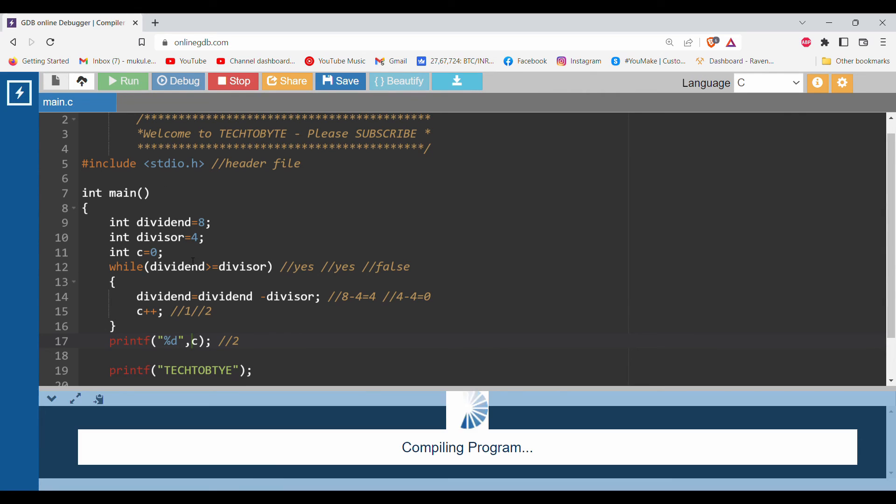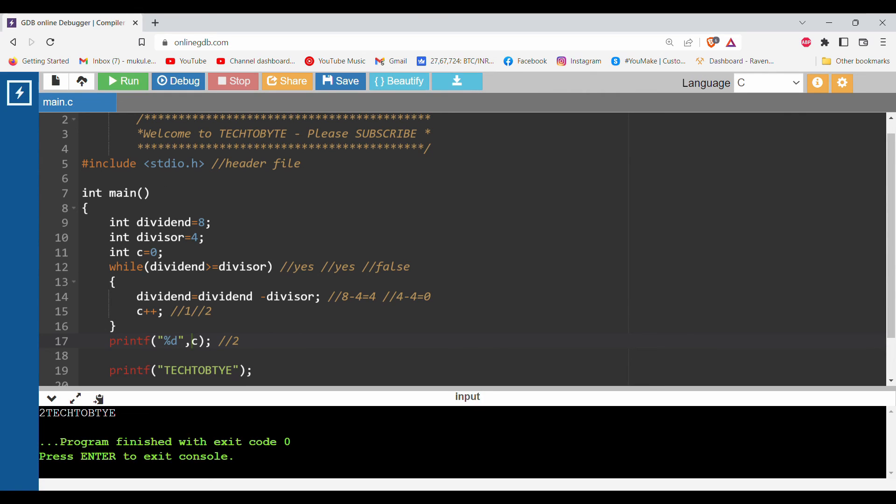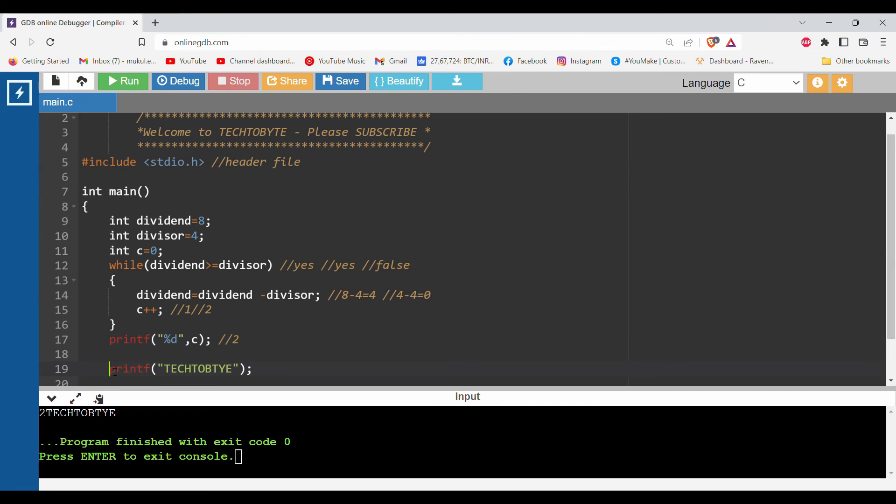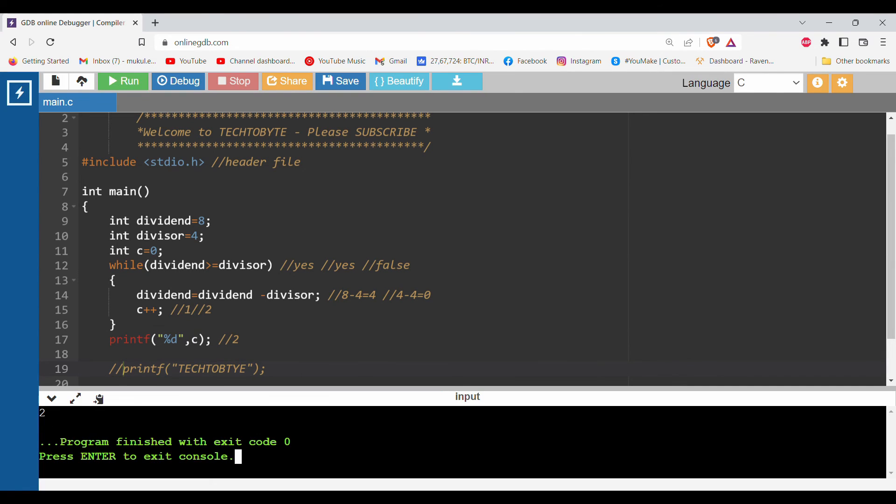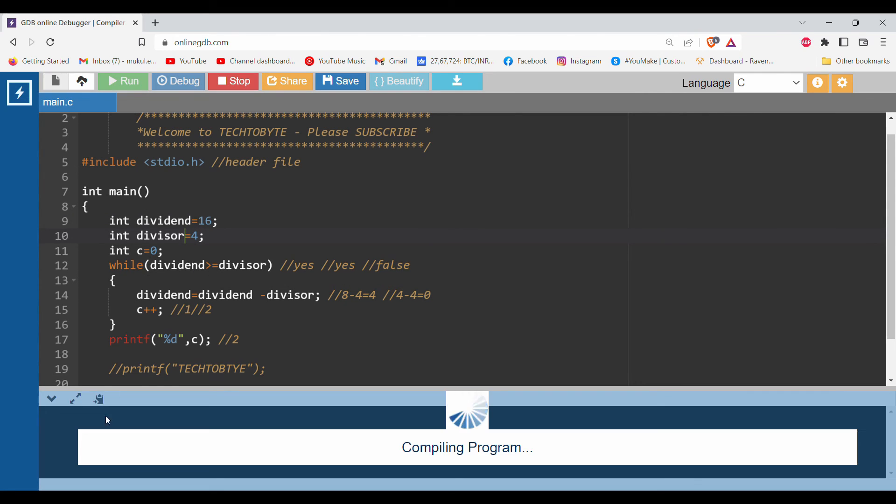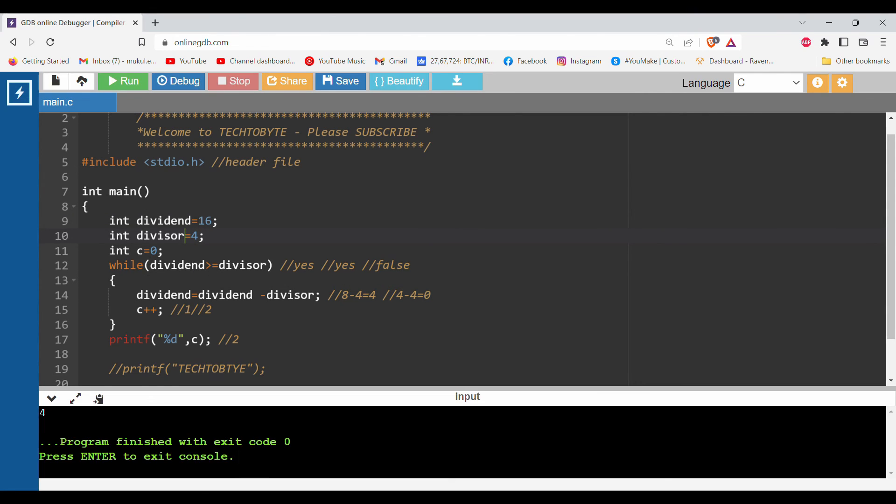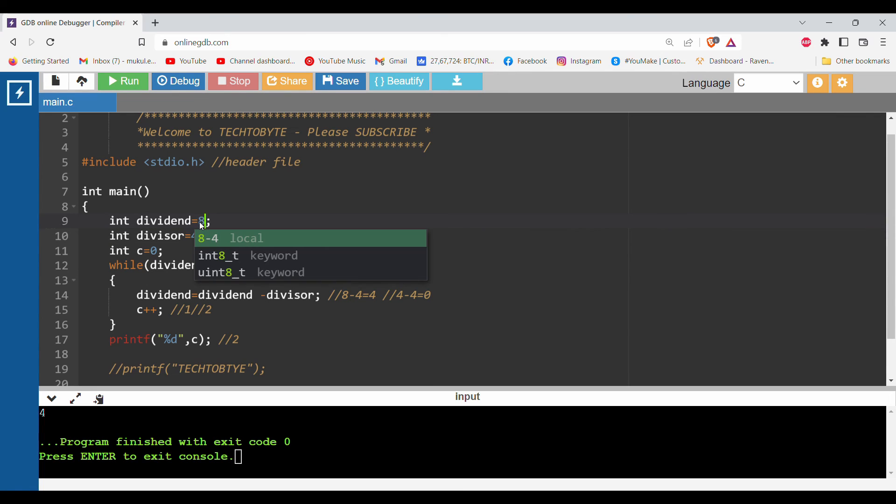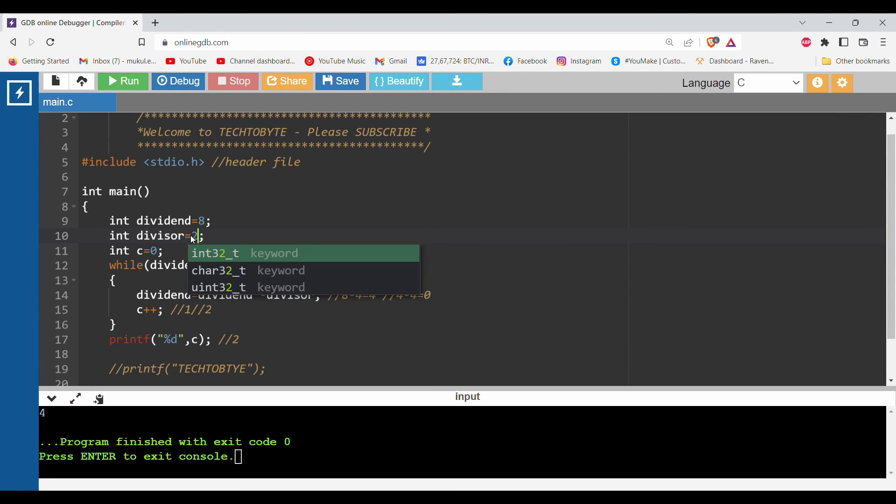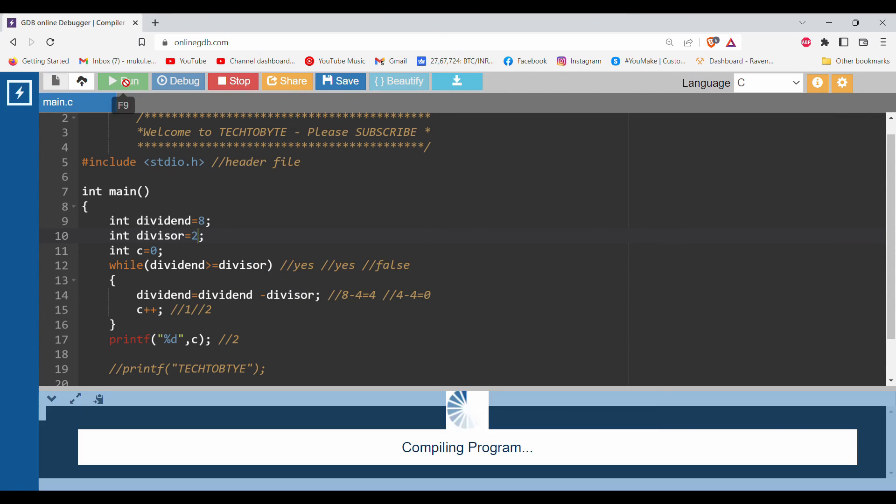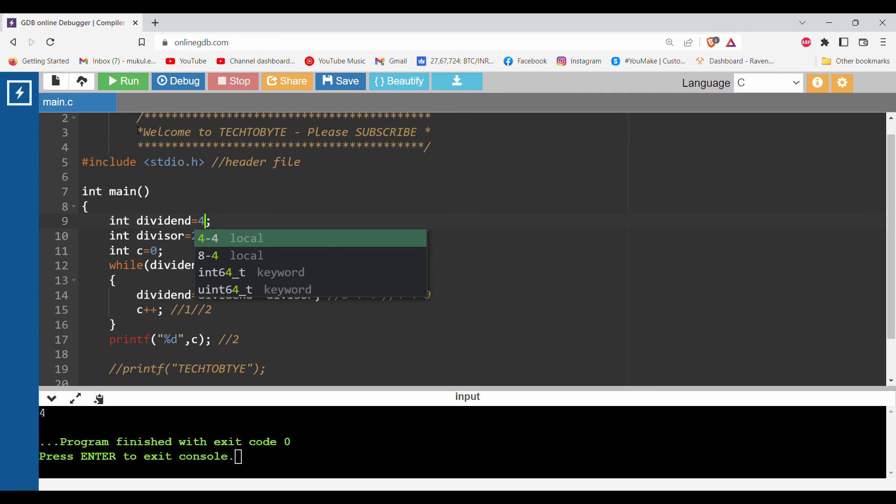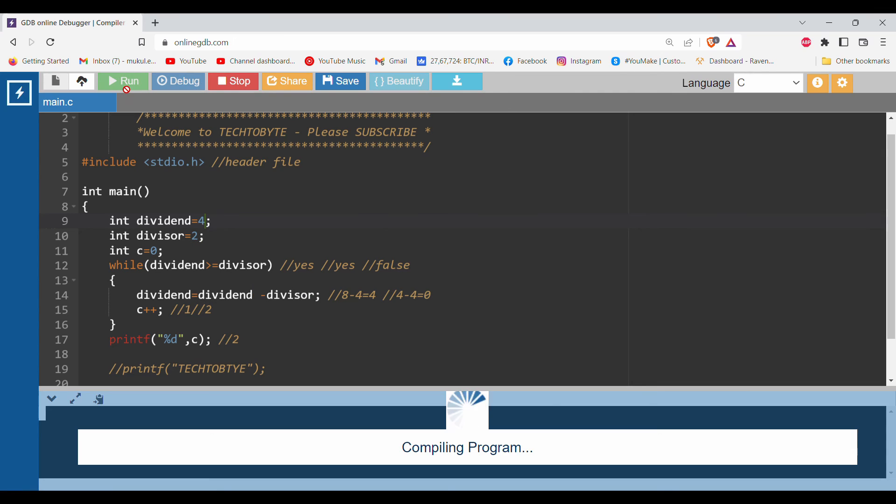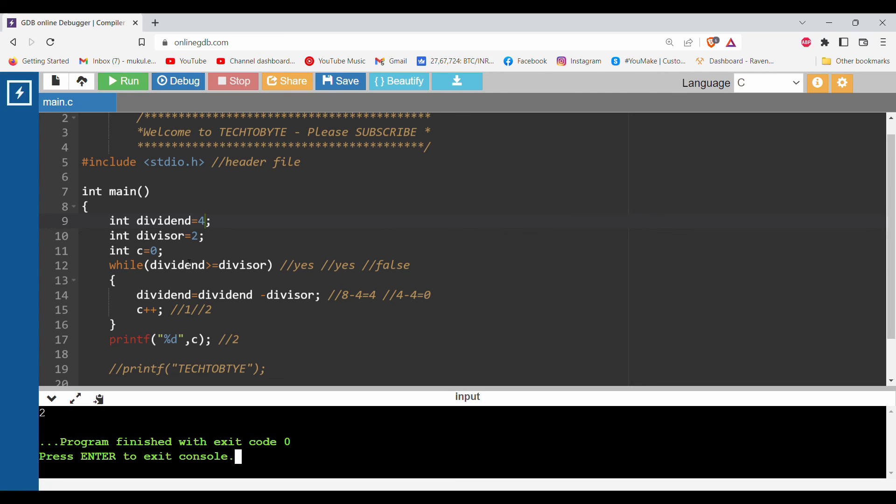If I run this program it will print 2. If you change the values, you can try with some other values like 16 divided by 4 - it will print 4. 8 divided by 2 - you can divide any number. You can practice by yourself.